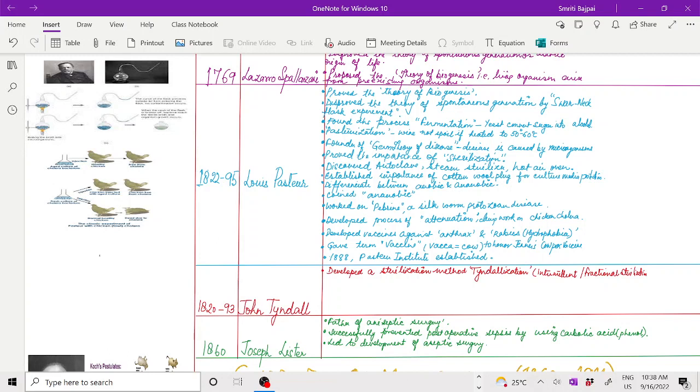Pasteur established the importance of cotton wool plugs for culture media preparation. He differentiated between aerobic and anaerobic cultures and coined the term anaerobic.